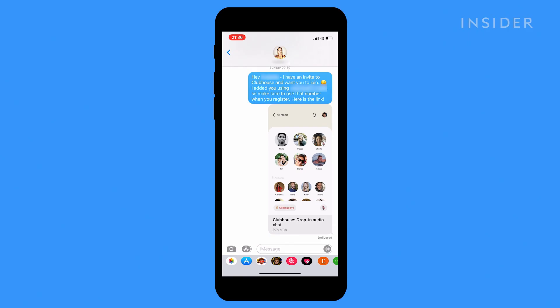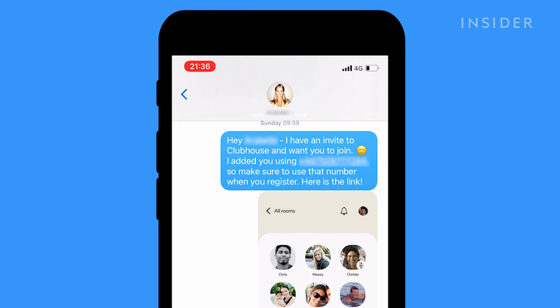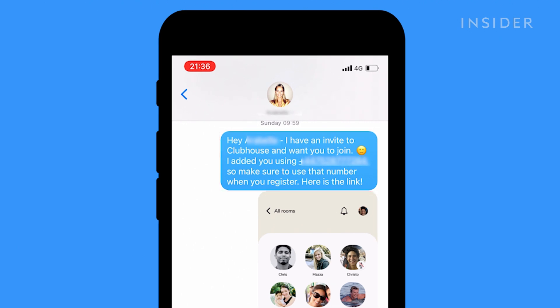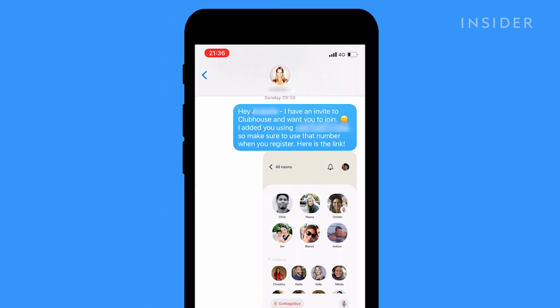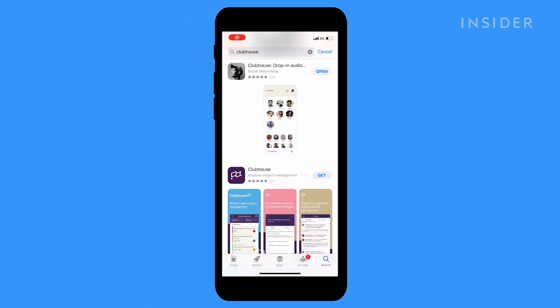Clubhouse is invite only, meaning that anyone who wants to join has to be brought in by someone who already has an account. If you don't have an invitation you can still download the app and put your name on a waiting list, but there's no guarantee you'll be given access. It's currently only available on iOS.